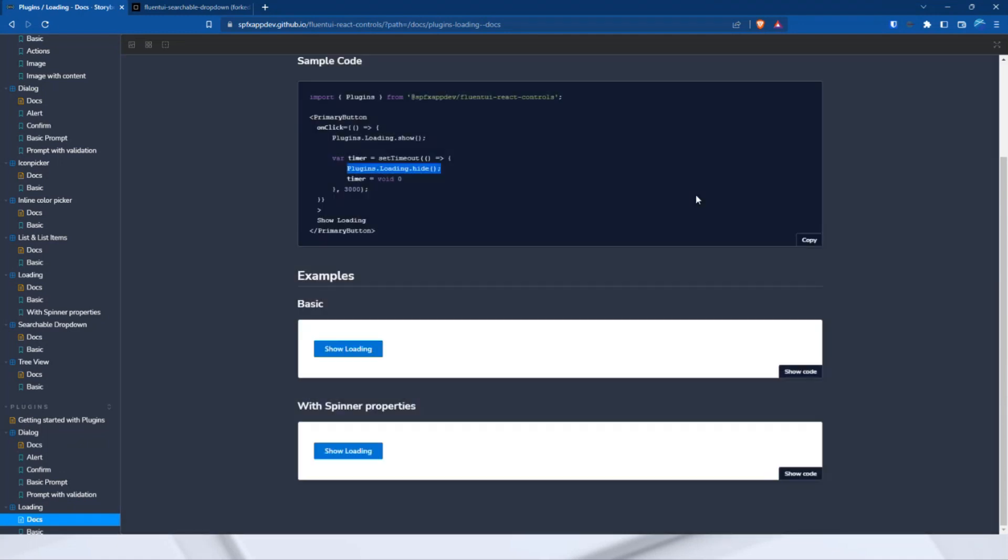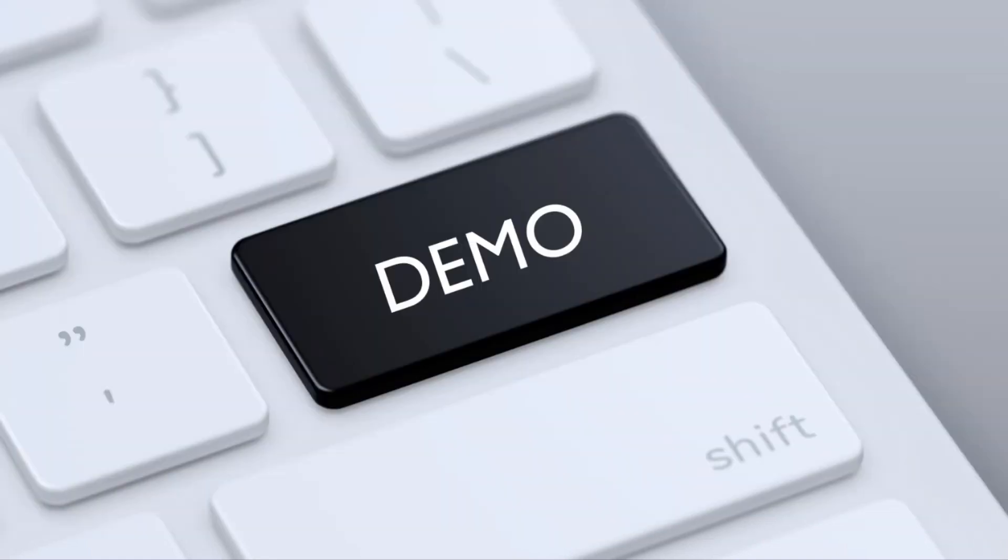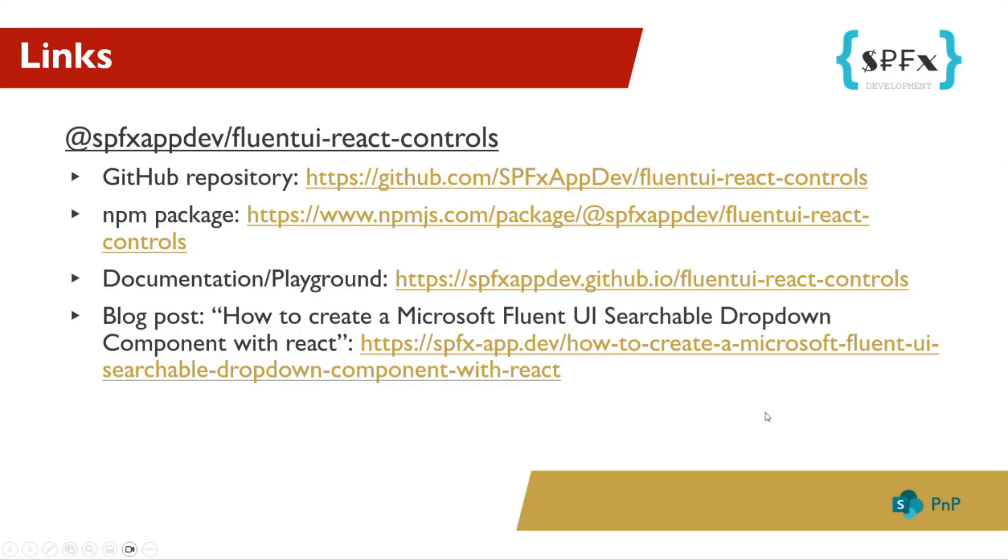Yeah, that was all about my package. I will switch back to my slides and show more links to this package. I'm sure David will share the links with you or already has. And, yeah, finally, thank you.